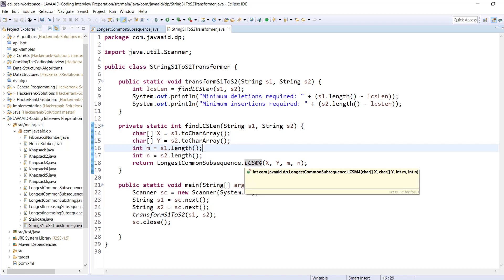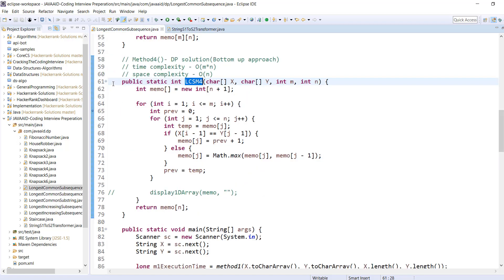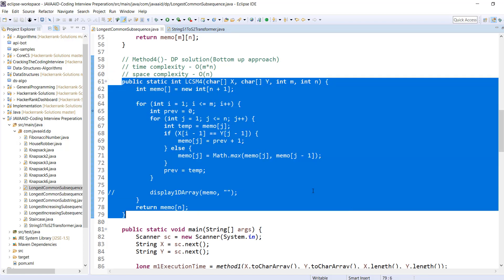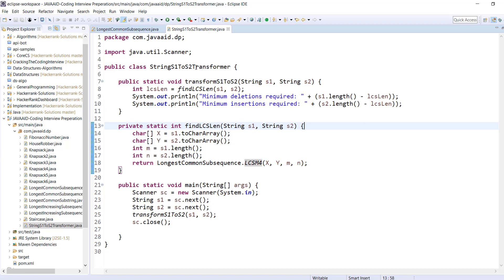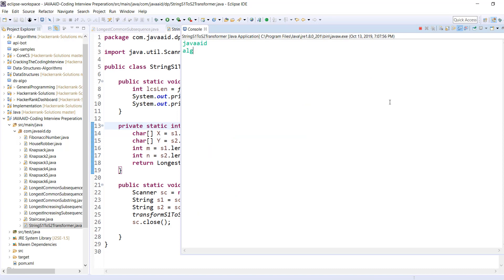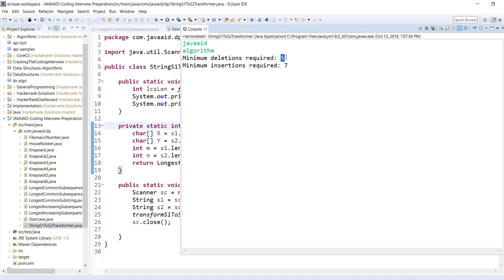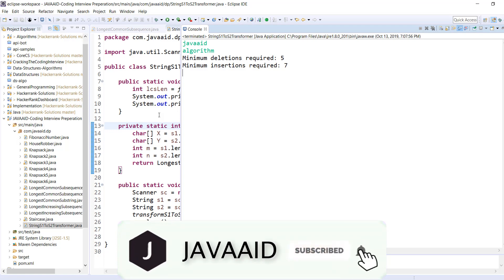Let's run this program. The input is converting from 'Java 8' to 'algorithm'. The minimum deletion required is 5 and the minimum insertion required is 7. Here we are utilizing one standard problem — LCS — to find the solution of this problem. I hope you enjoyed this tutorial. If you find it useful, please like, comment, share and subscribe to my YouTube channel. Thanks for watching.